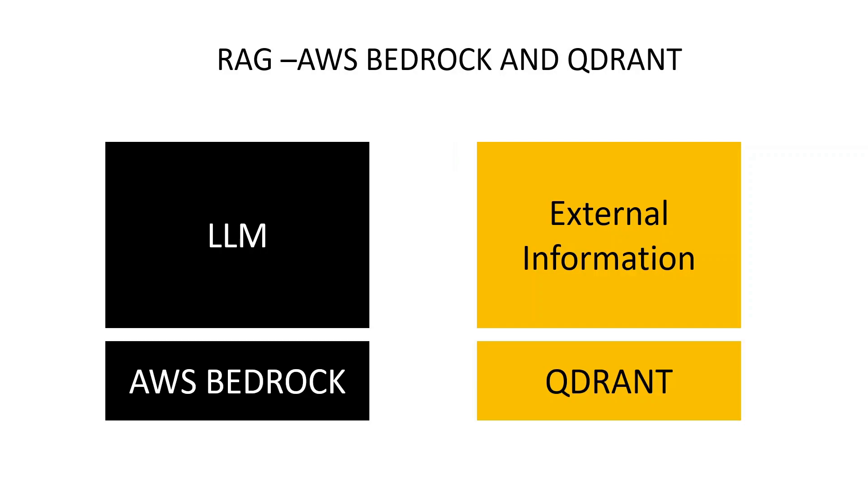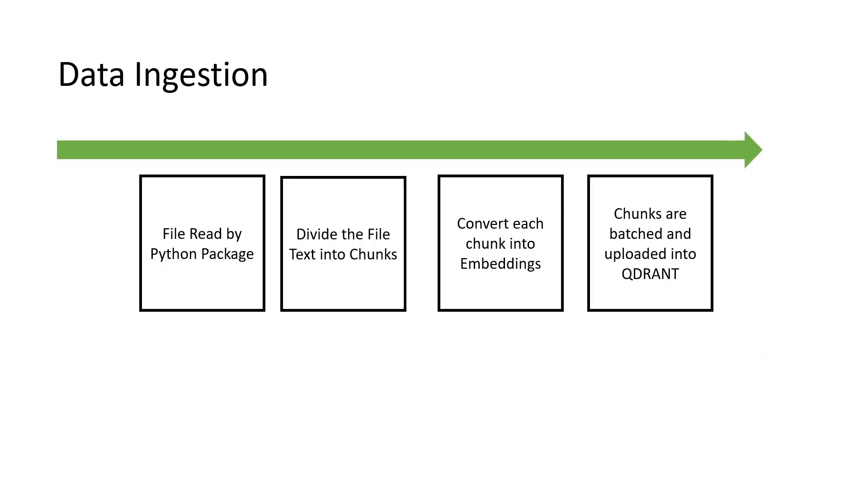How is the data transition done? The file is read by the Python package. We divide the file text into chunks, convert each chunk of text into embeddings, and chunks are batched and uploaded into Qdrant.